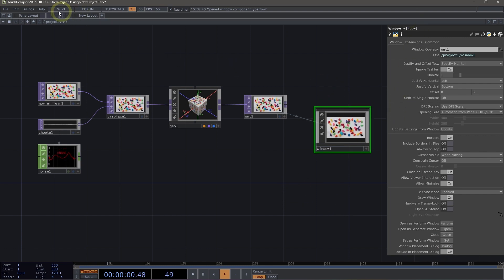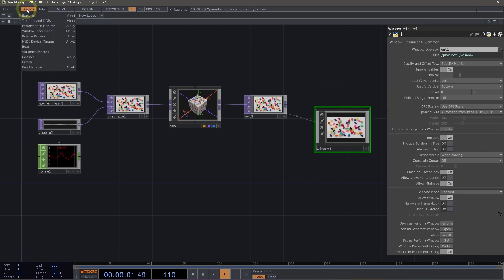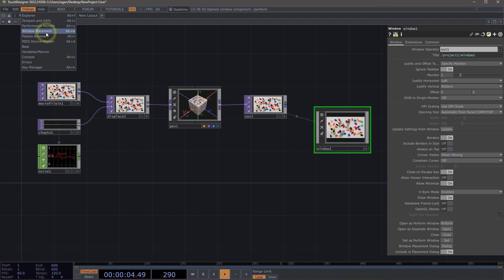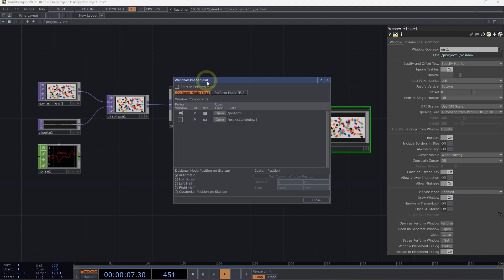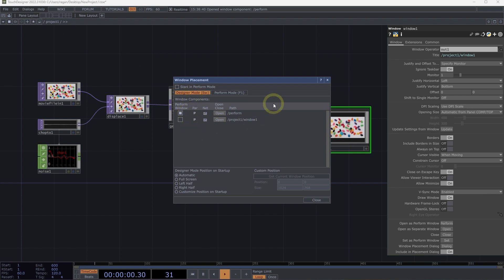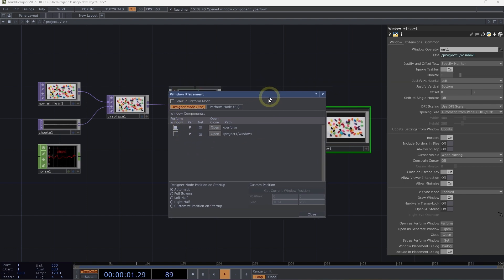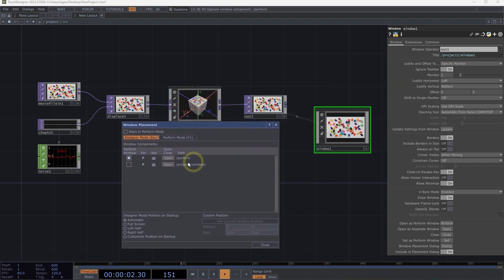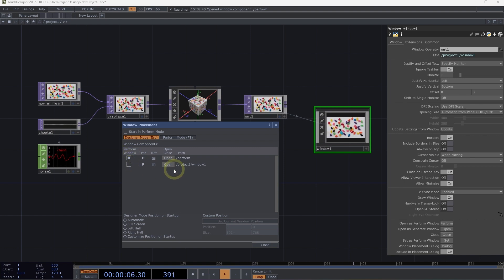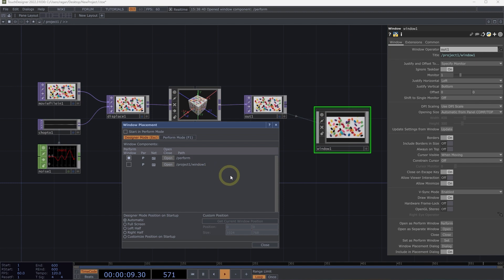Or we can also use the window placement dialog that's located in the dialogs menu and under window placement. This will show us all of the window components inside of our project and allows us to assign which one of these window components will be used as the perform window for our project.